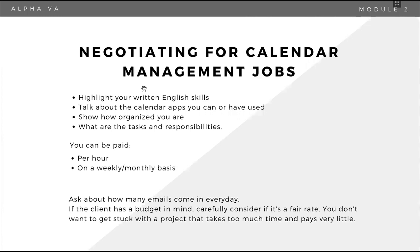So when negotiating for calendar management jobs for new and current clients, highlight your written English skills, talk about the calendar apps that you can or have used, and show them it's really about organization and priorities, prioritization. So highlight those skills, make sure na mabanggit nyo yun na magaling ka dun, you're someone na mahilig mag-ayos-ayos, you're that kind of person, and also ask about the tasks and responsibilities. Okay? Like other jobs, you can be paid per hour or you can be paid in a weekly or a monthly basis.